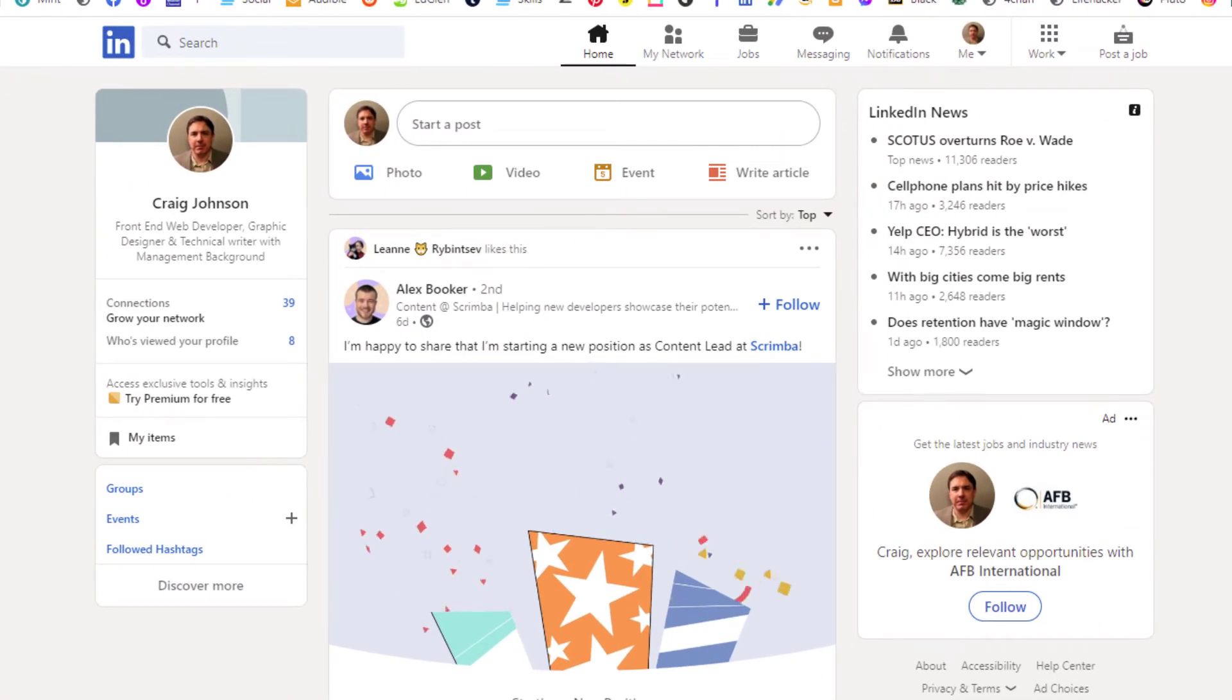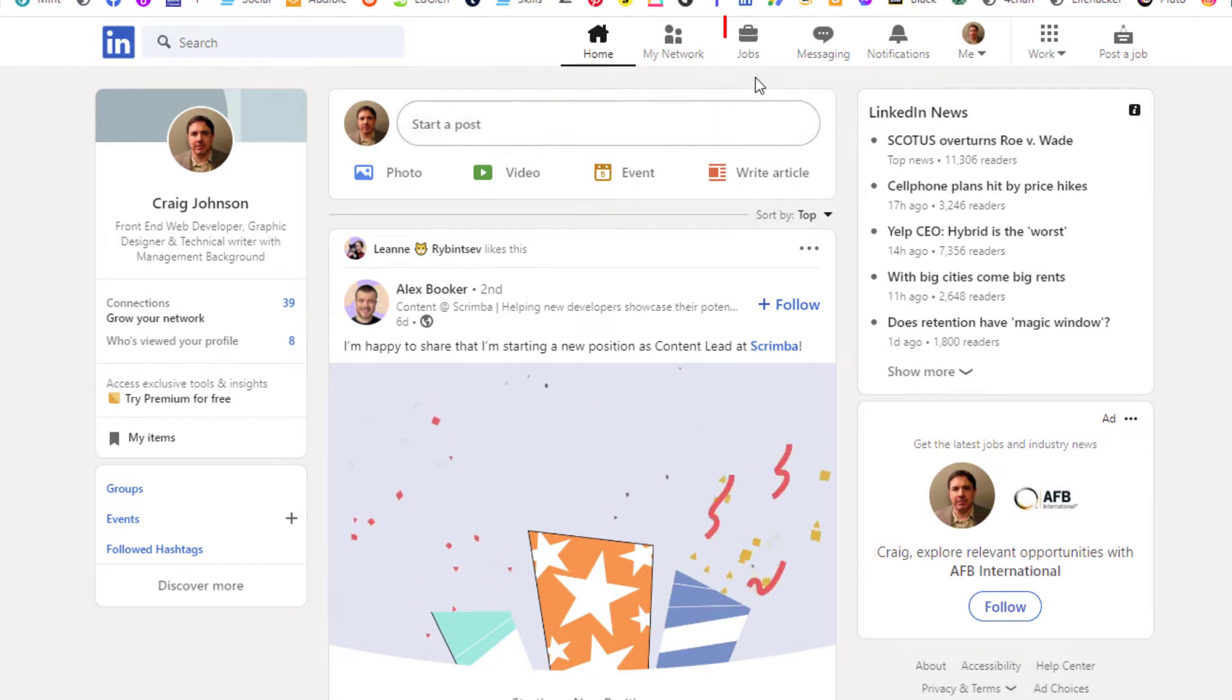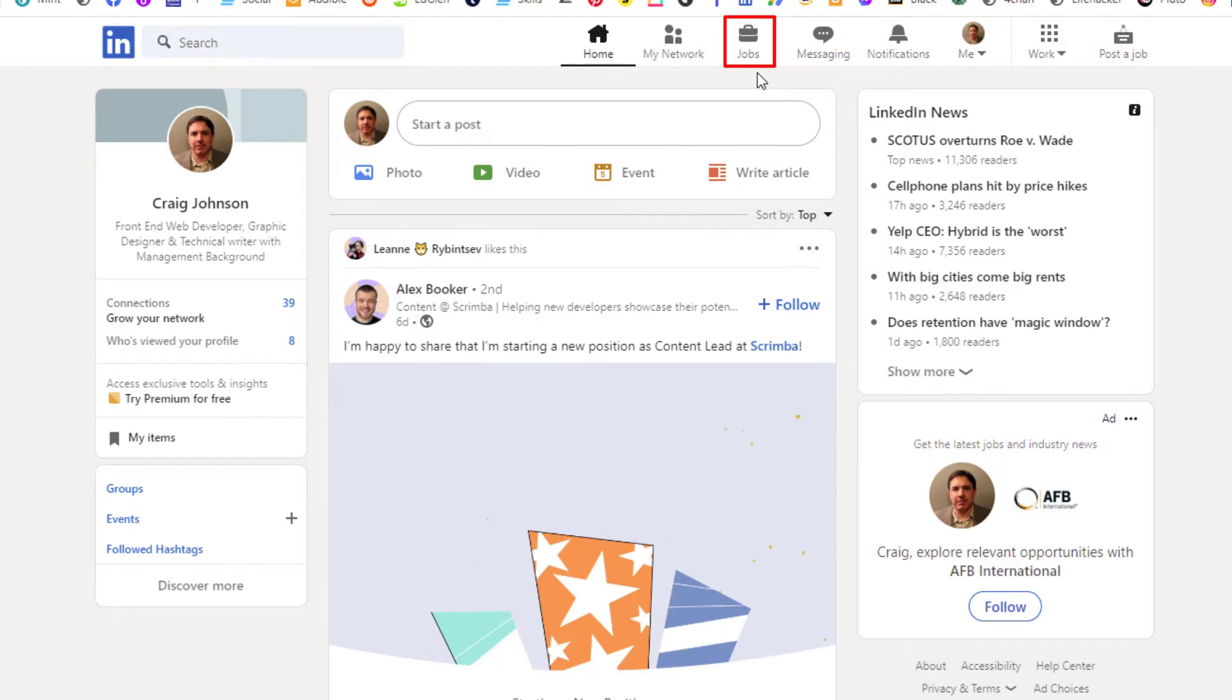The way that you find your saved jobs on LinkedIn, as you can see I'm on the home tab right now, you want to click on the jobs tab up here. Click on that.